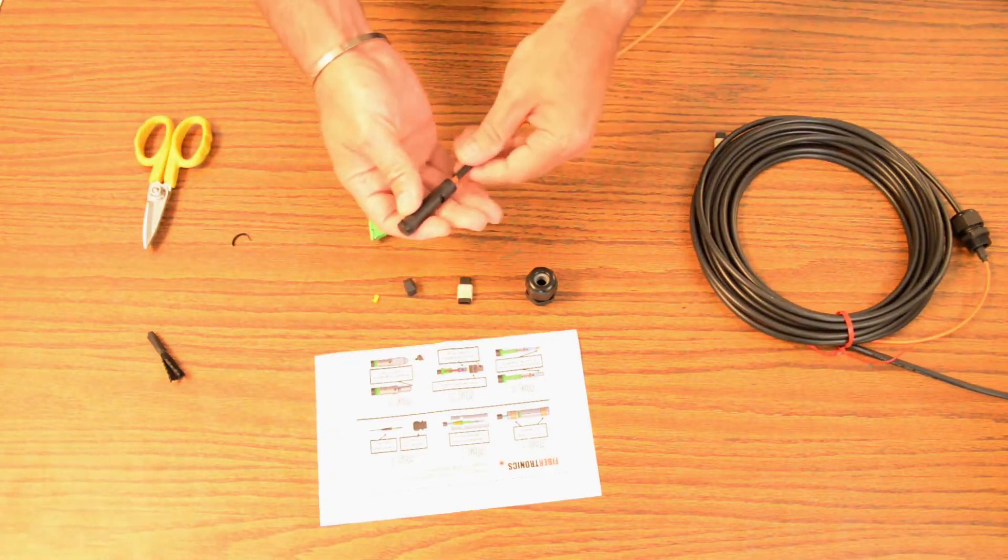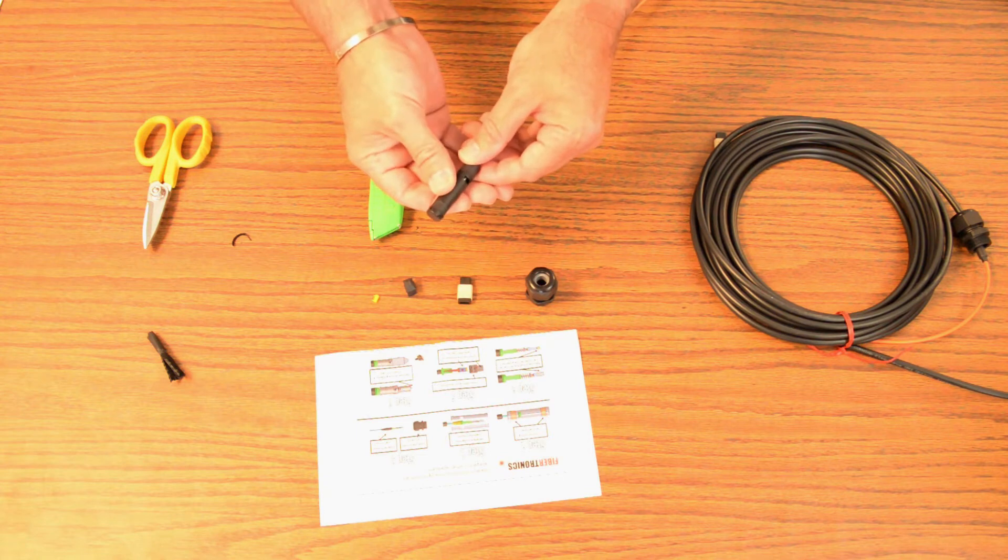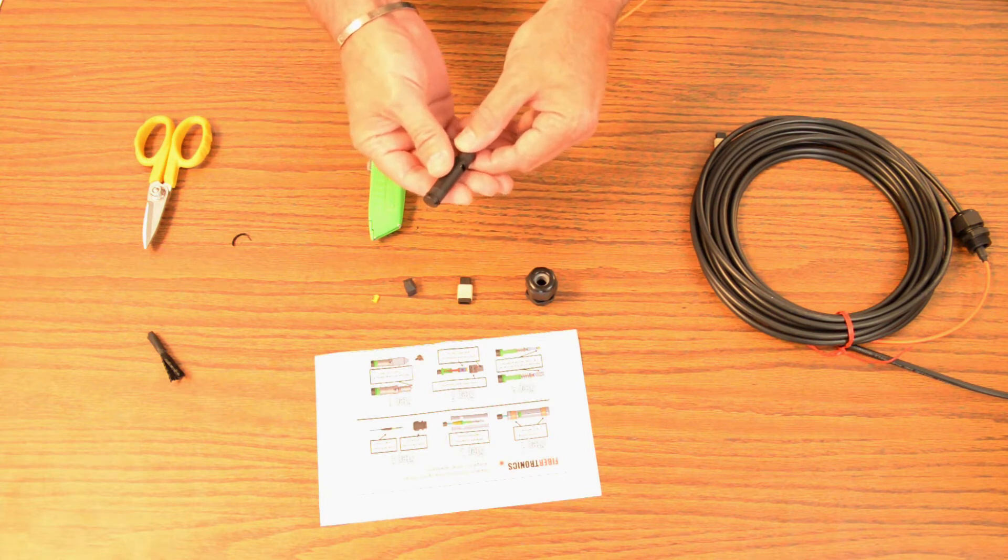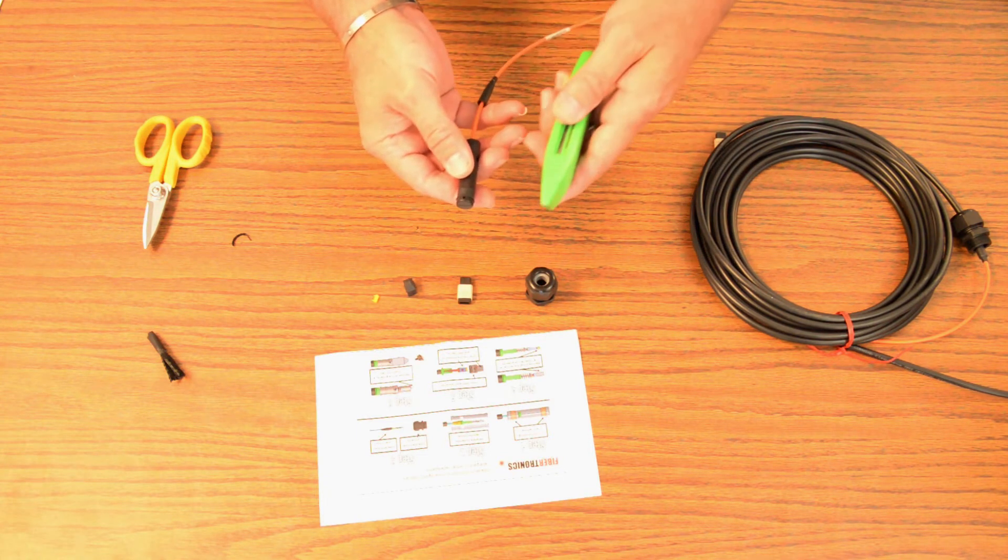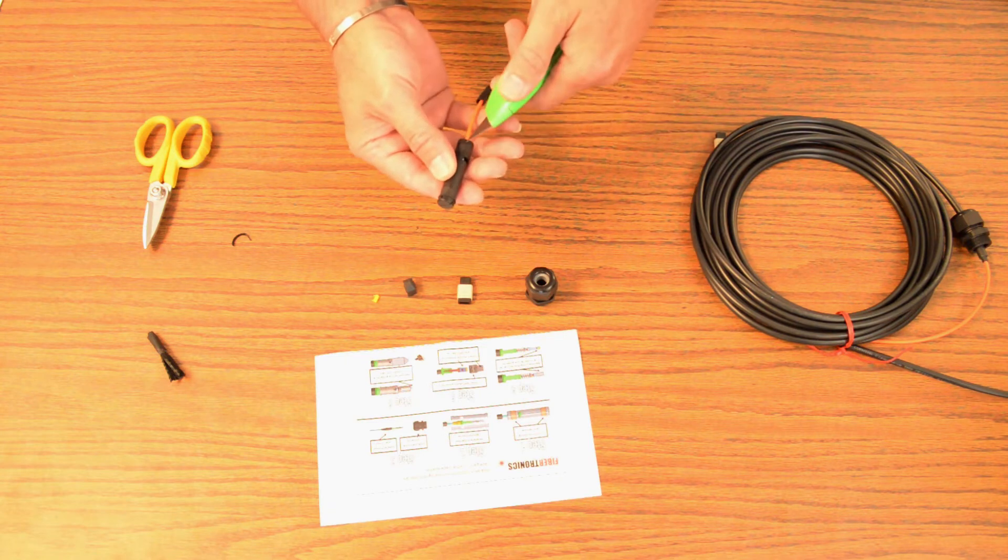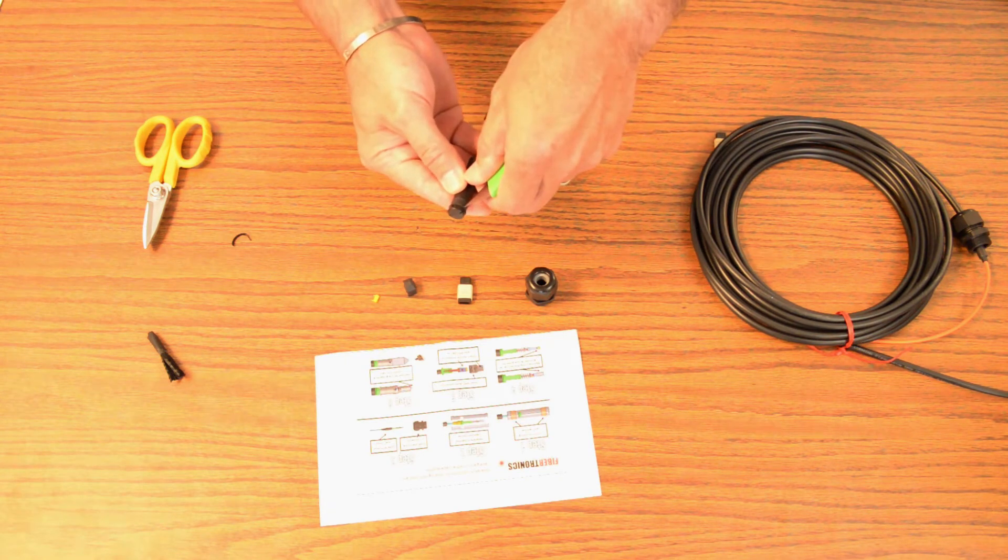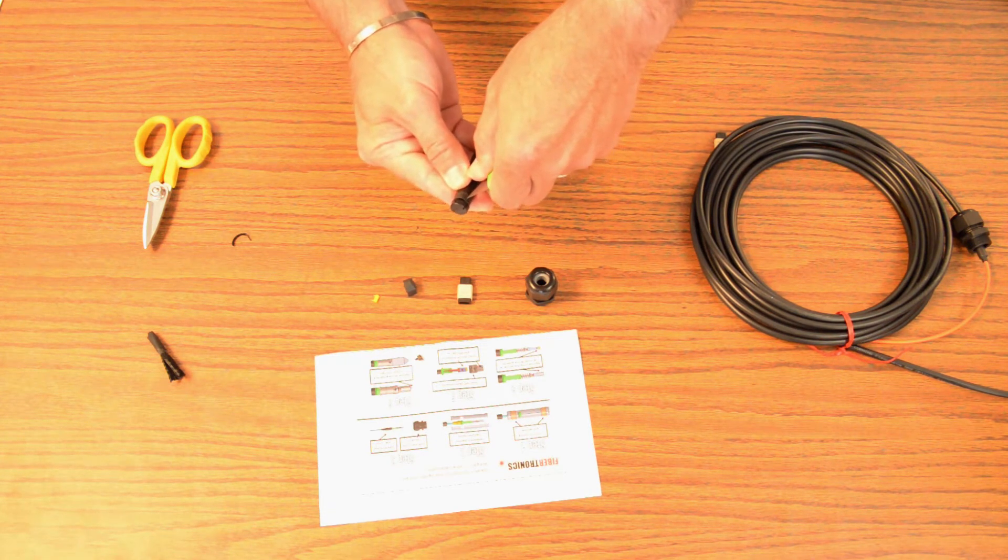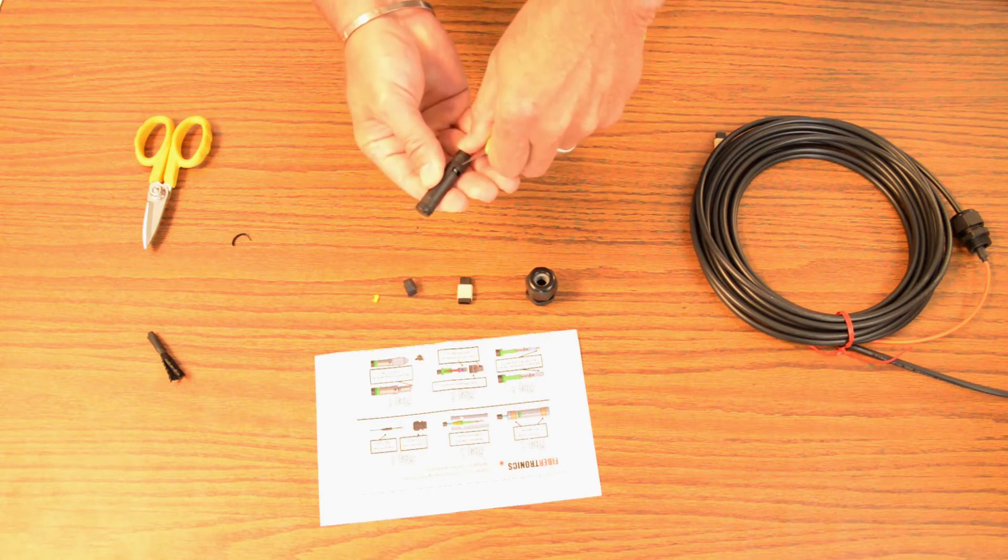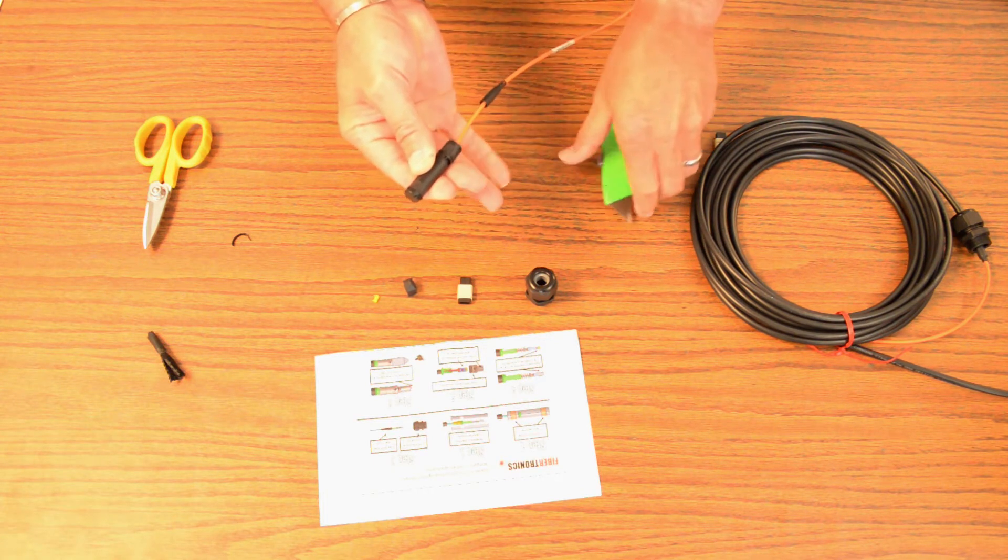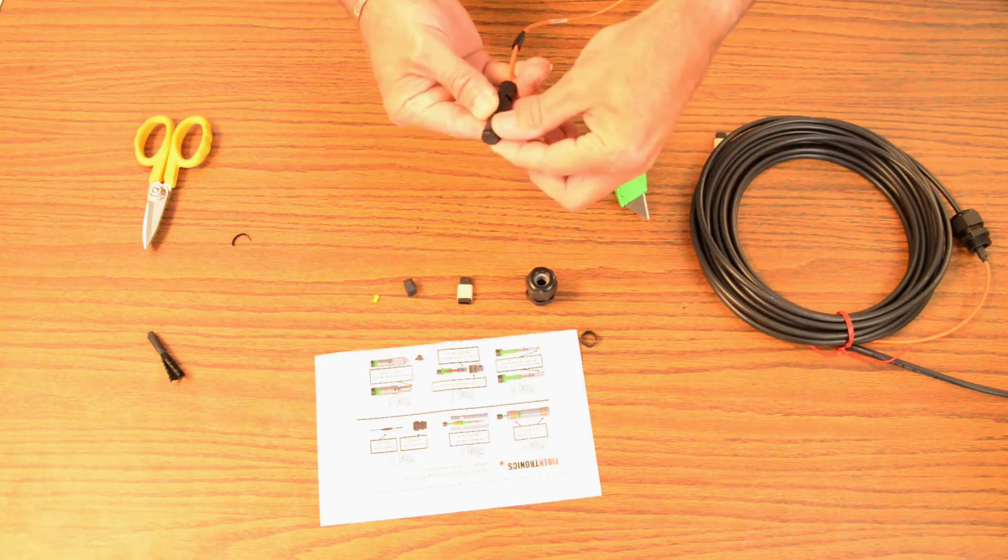So now we have our MTP protector on here that we're going to end up removing. I can use the razor knife. There's two strips of heat shrink. We're going to just cut this heat shrink and you can discard those.